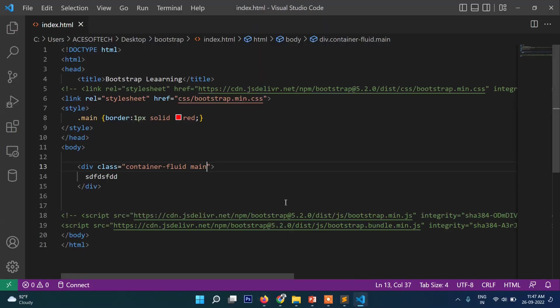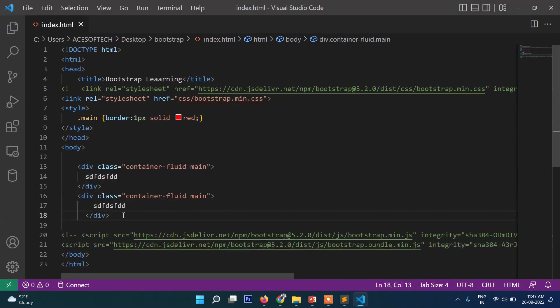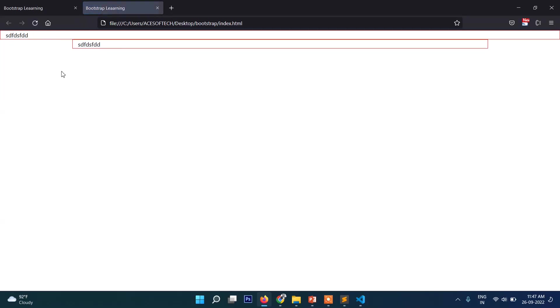Now I will write one more class here and just remove fluid. I'll keep only container. If you refresh, you can see it starts from here. That is the difference between container and container-fluid.